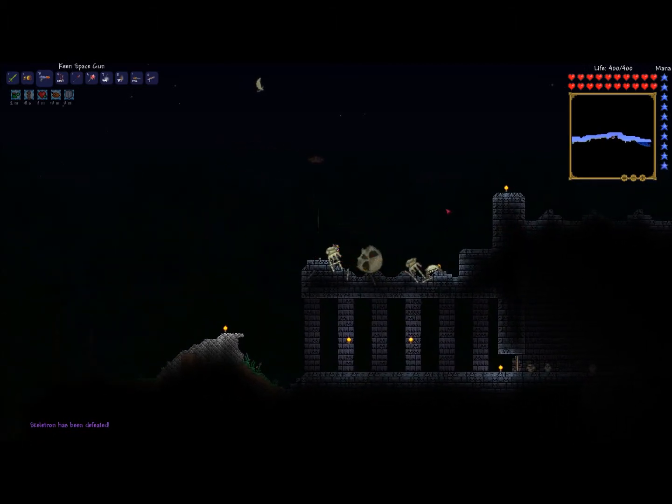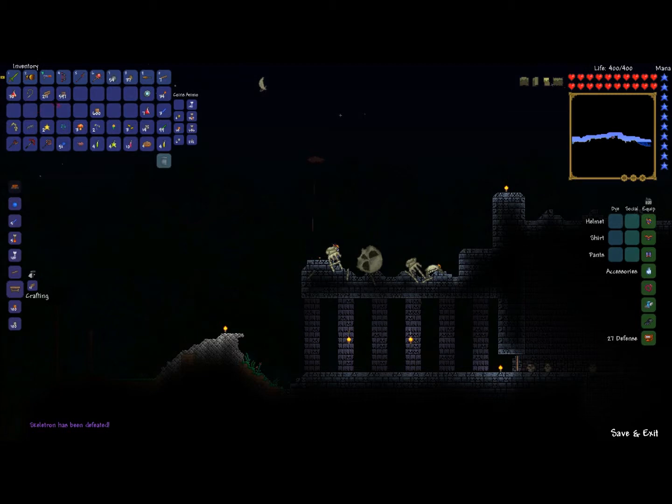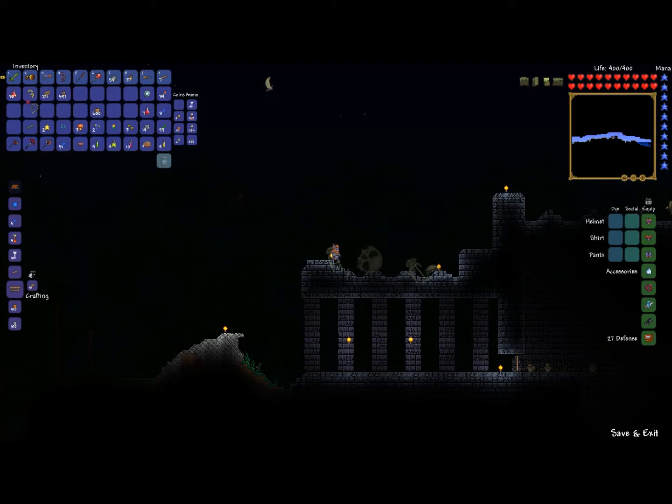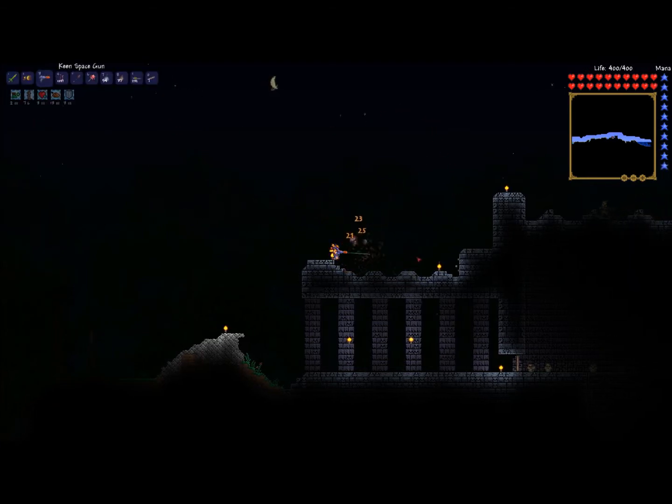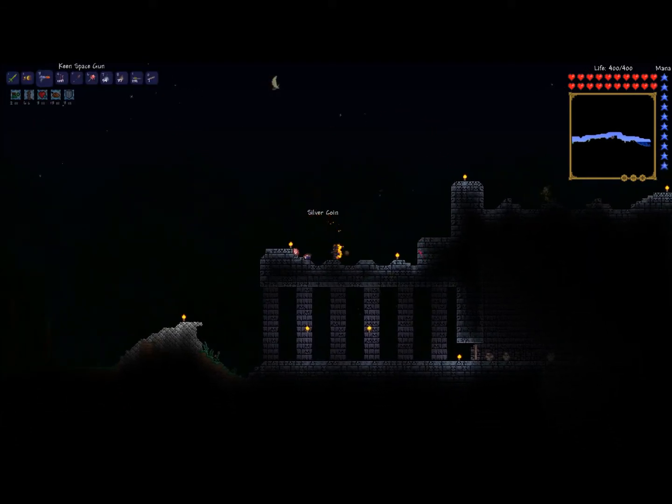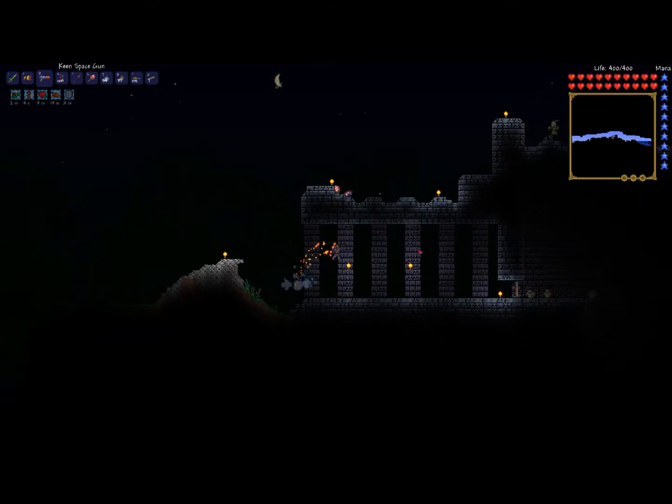Four kills. Four gold coins. Skeletron hand. Healing potions. And I'm not sure what that was. Skeletron hand. I think that's a grappling hook. Yep. Now, into the dungeon we go.